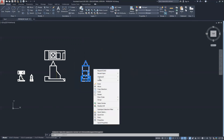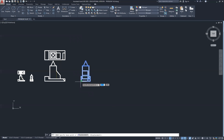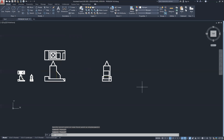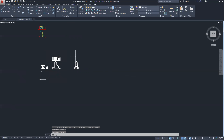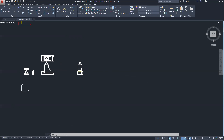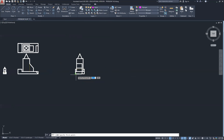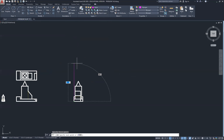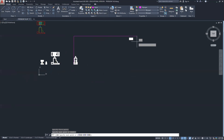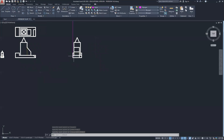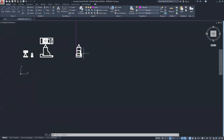We're going to take this side view and move it off a little bit to the side. Then we're going to draw our first picture plane line. The picture plane line is the accurate view of what we see looking at the front face of the object. From there on, everything will become shortened as it vanishes off into the horizon.